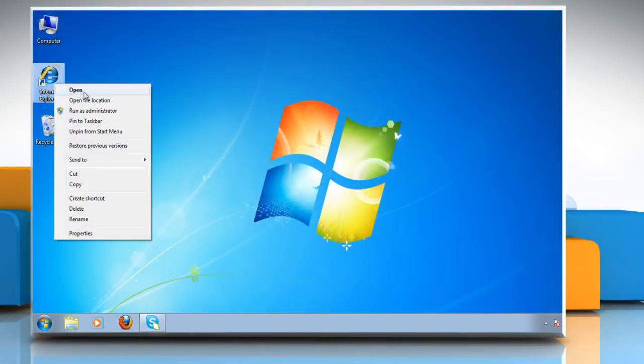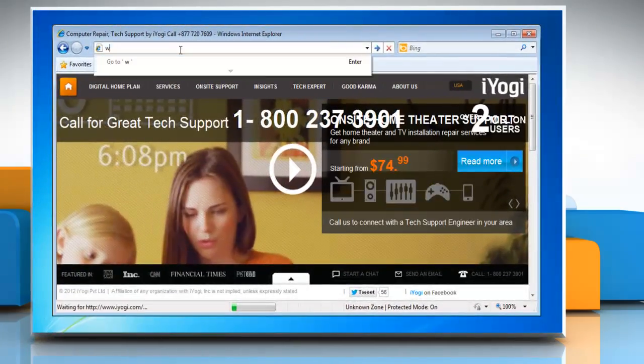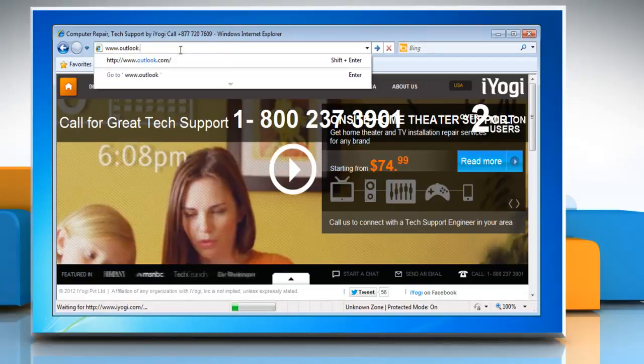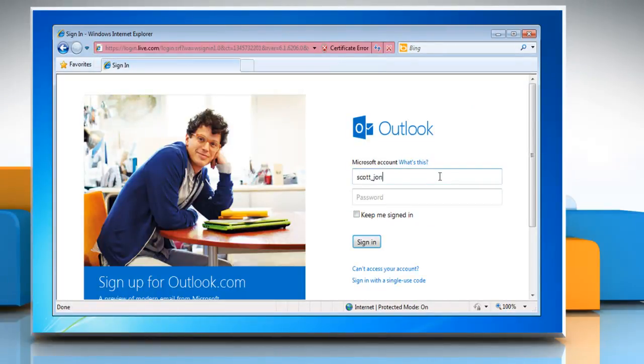Open the web browser on your computer. Go to the www.outlook.com webpage and log in with your Hotmail account.